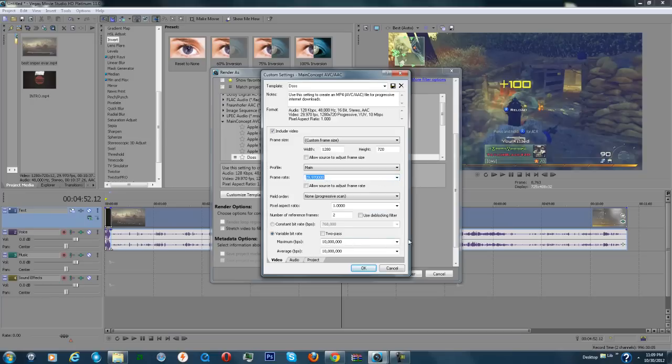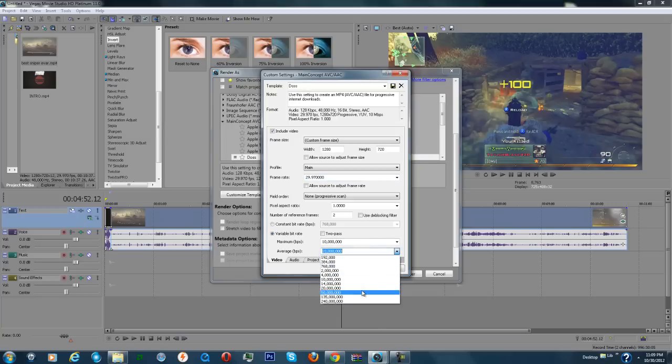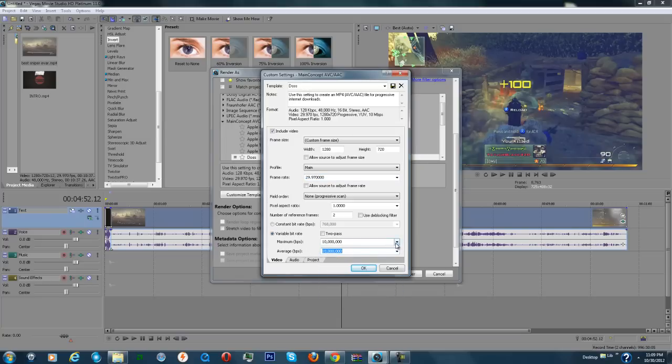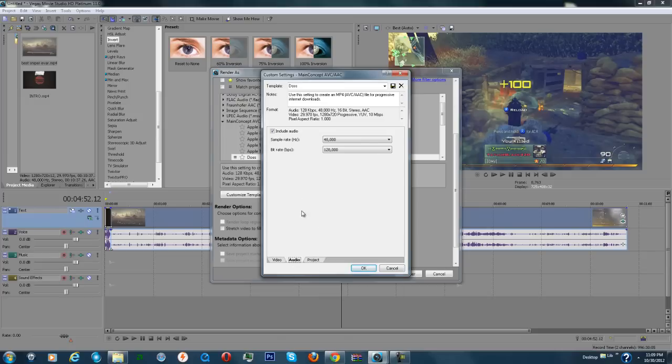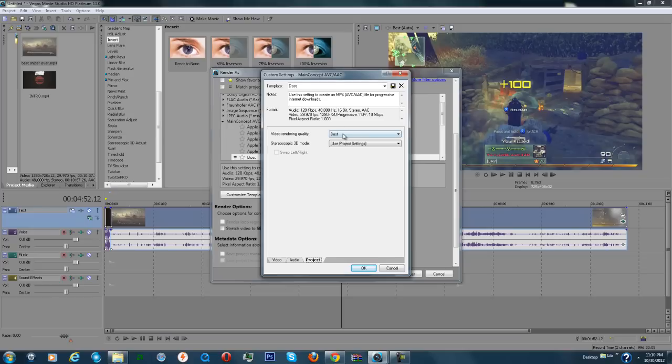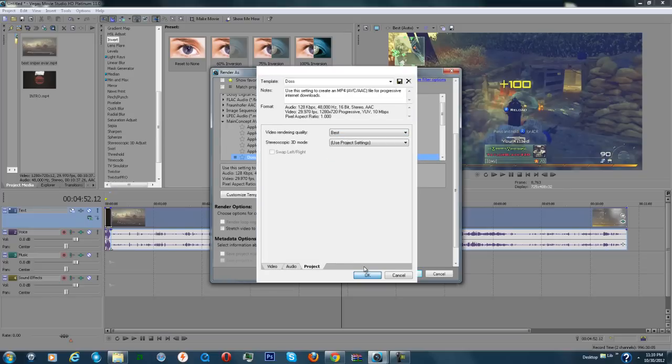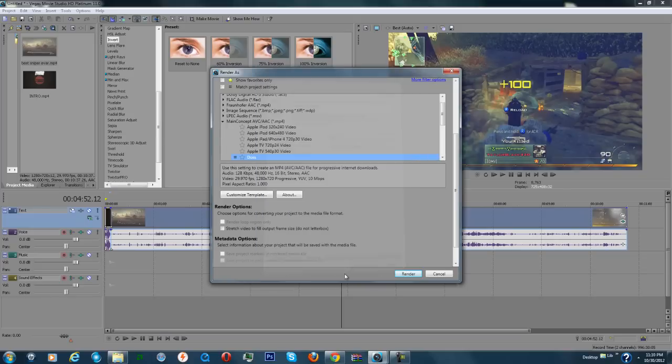But the bitrate matters a lot. I use 10 million bitrate. You can definitely go up or lower the bitrate, but I wouldn't go lower than 8 million bitrate just for the quality. For audio, you want to leave this exactly the same. But for project, you want to make sure this is best. Press OK. That's it, but I'm not going to render it.